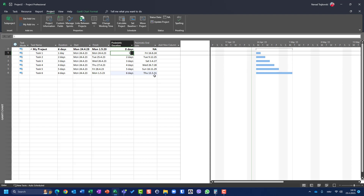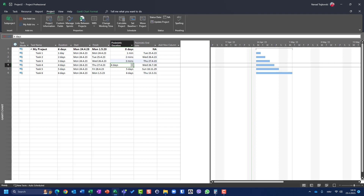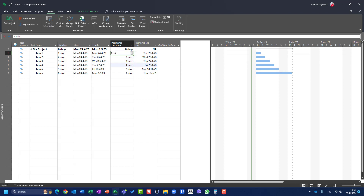Let me investigate. I'll set pessimistic duration to one minute, two minutes, three minutes, four minutes. So the pessimistic duration is not being calculated in days — it's being calculated in minutes. Start date plus one minute gives the 25th, start date plus two minutes gives the 26th.